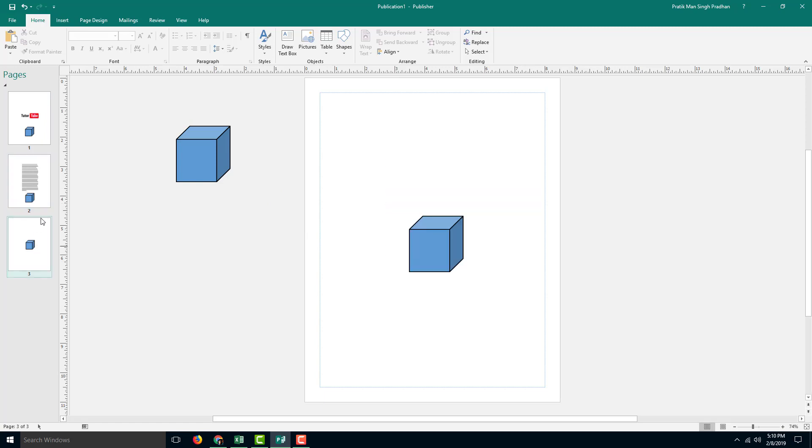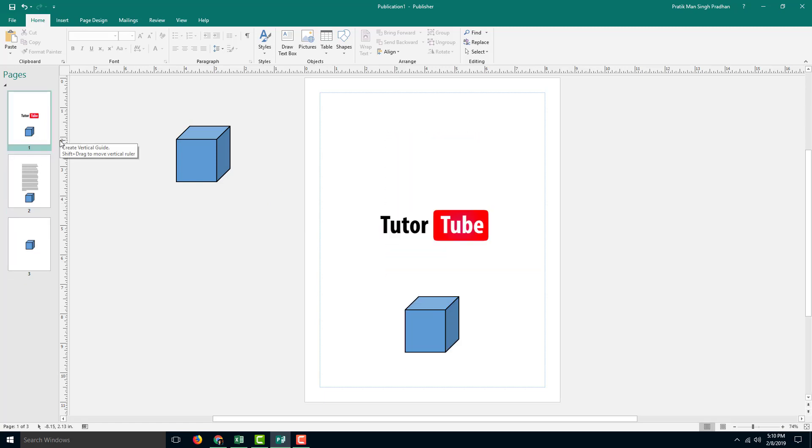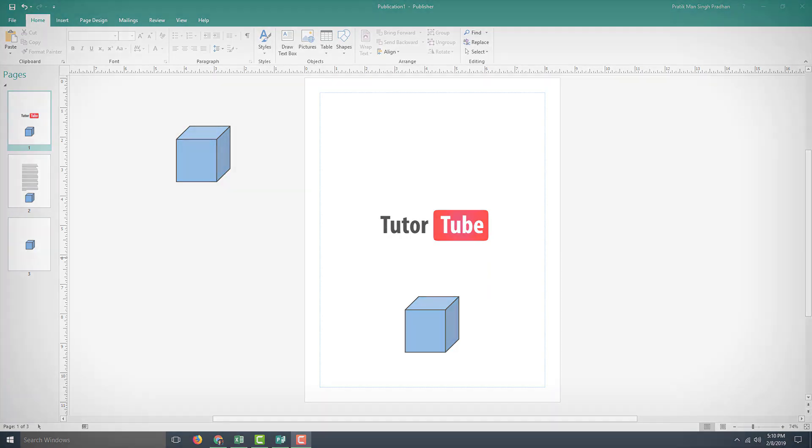So you can see that is how you can use the scratch area inside of Microsoft Publisher. Hope you guys learned something. As always, please like, comment, share and subscribe.